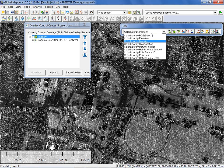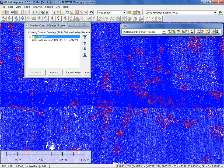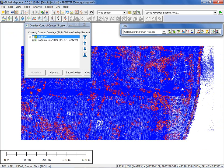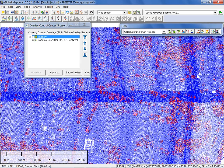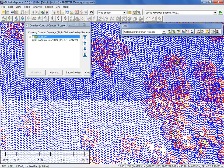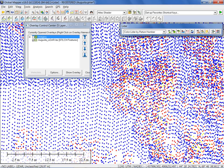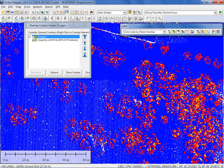The return number visualization reflects in a color pattern how many returns were generated from one laser pulse. Blue indicates one return or the first return; red indicates second return; and going in closer you'll see yellows and other colors appearing. This color pattern is a great indication of where there's likely to be vegetation, because vegetation typically correlates with multiple returns from one pulse. If a pulse hits a solid surface it's likely to have only one return, but if it hits a leaf it may penetrate and generate multiple returns.